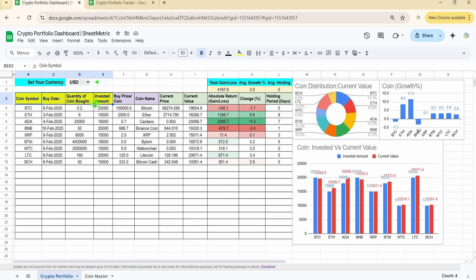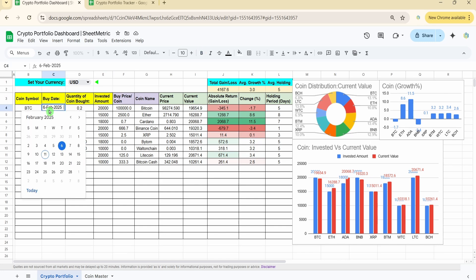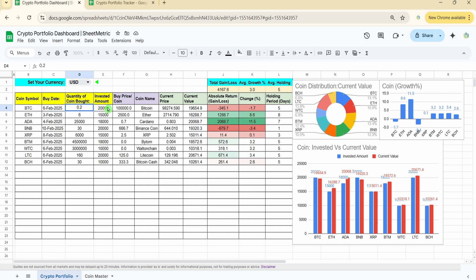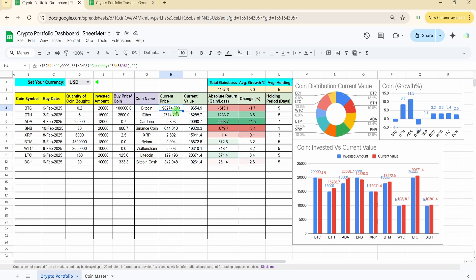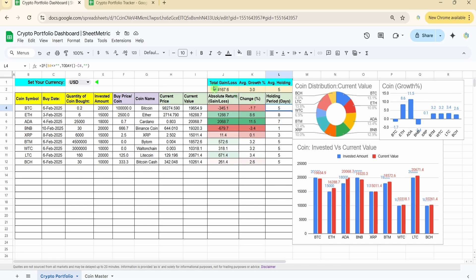The headers marked in yellow are: coin symbol, buy date, quantity, and invested amount — these are the manual entry fields you need to update. You select the date, how many coins you bought for a particular coin, and how much amount you invested. The sheet then calculates the rate of your coin, fetches the coin name from the master sheet, and retrieves the current price using the Google Finance function. It also calculates current value and absolute gain or loss for each coin.